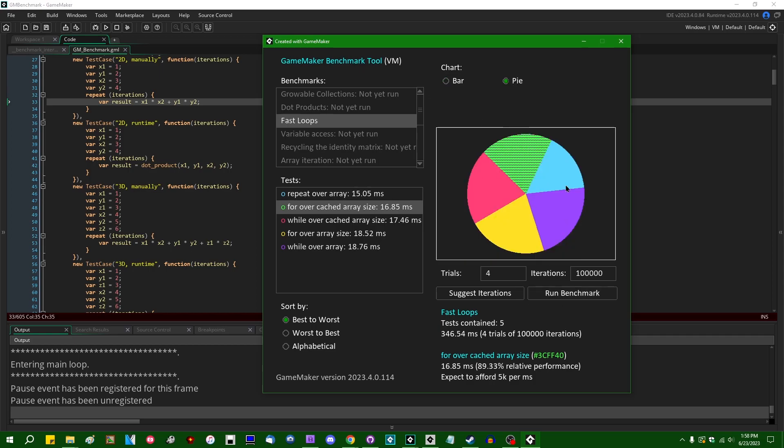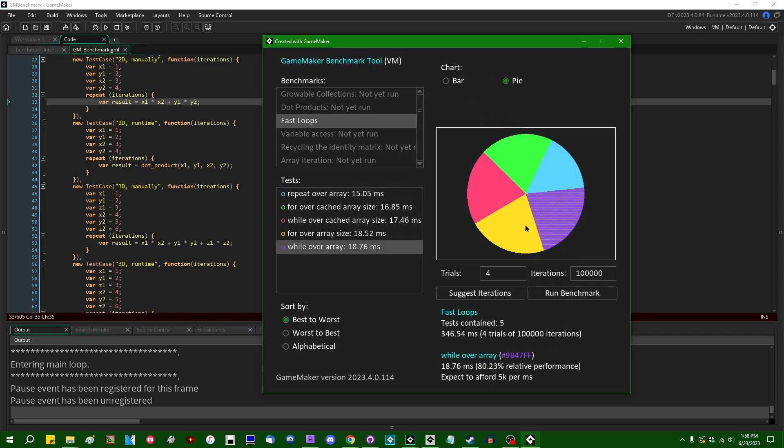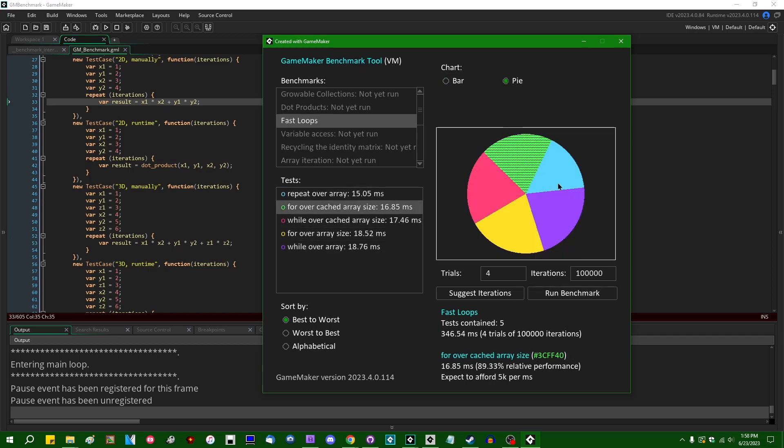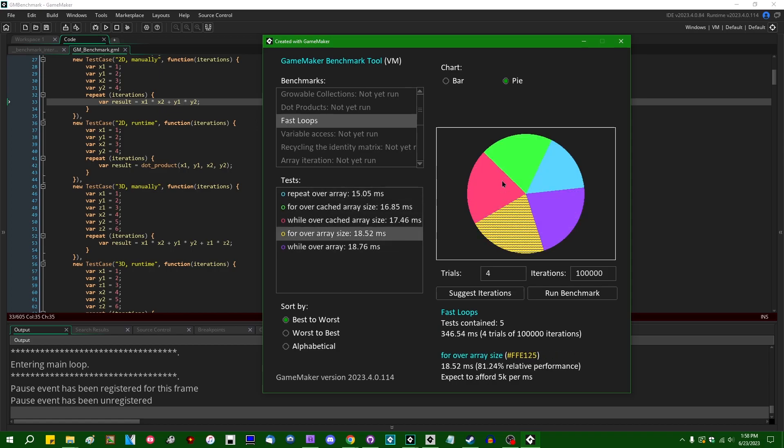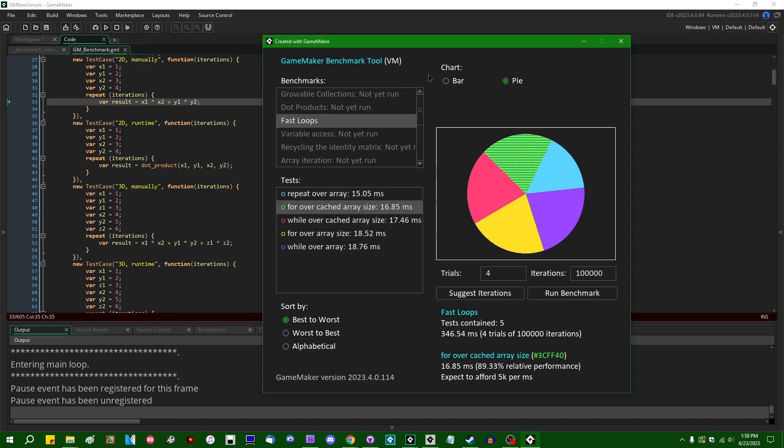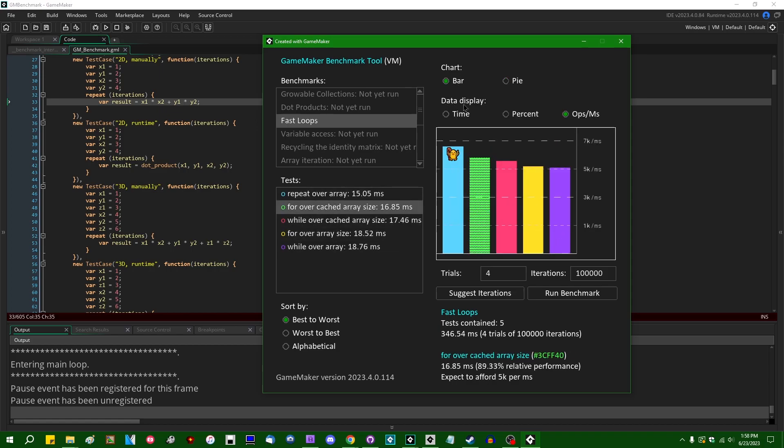And also, we have ourselves a pie chart, which I personally like, and a lot of other benchmarking people think is kind of useless. And honestly, I do agree that it's kind of useless, but I still like the pie chart anyway, because it's interesting.